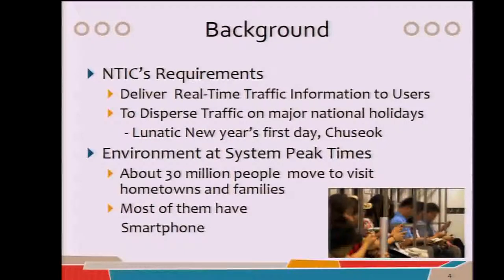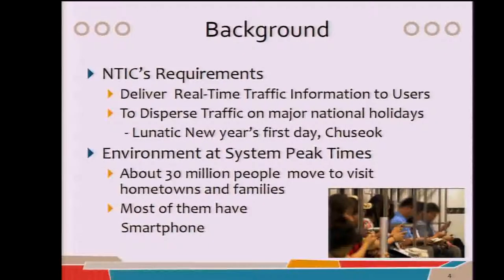The background of this project is this. NTIC's requirement is very simple. They want to deliver real-time traffic information to users to disperse traffic on major national holidays — for example, Lunar New Year's Day, New Year's First Day, and Chuseok. Chuseok is the equivalent of Thanksgiving Day. During those holiday seasons in Korea, about 30 million people move to visit their hometowns and families.